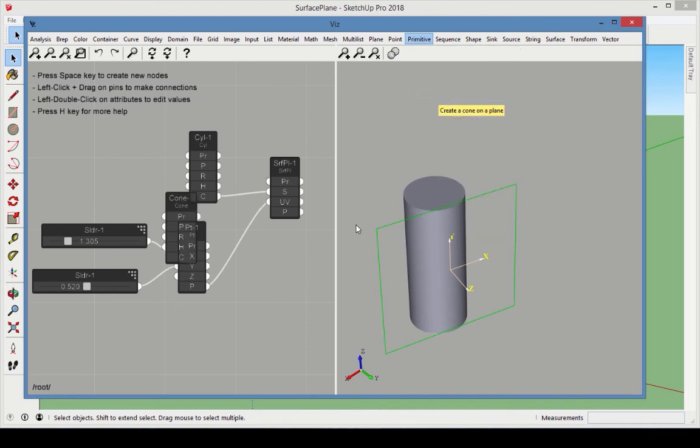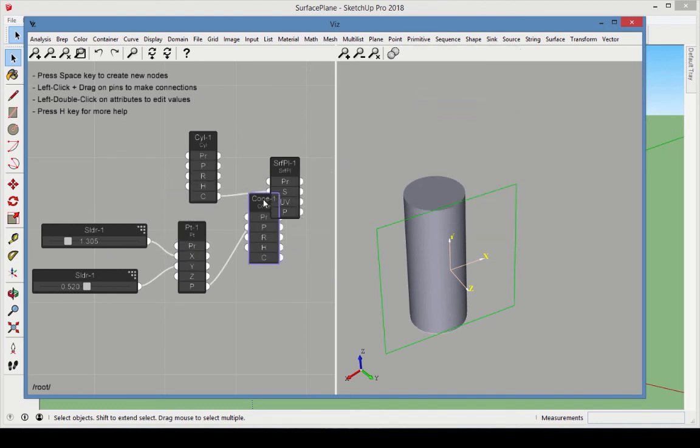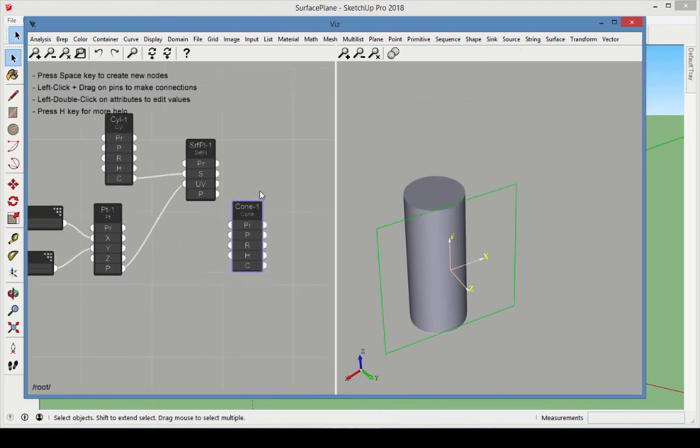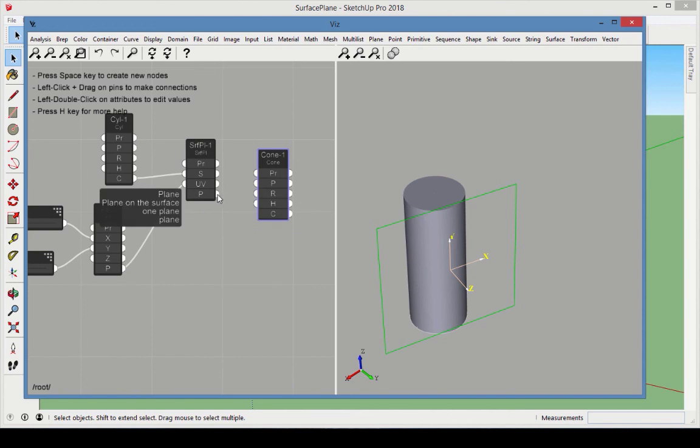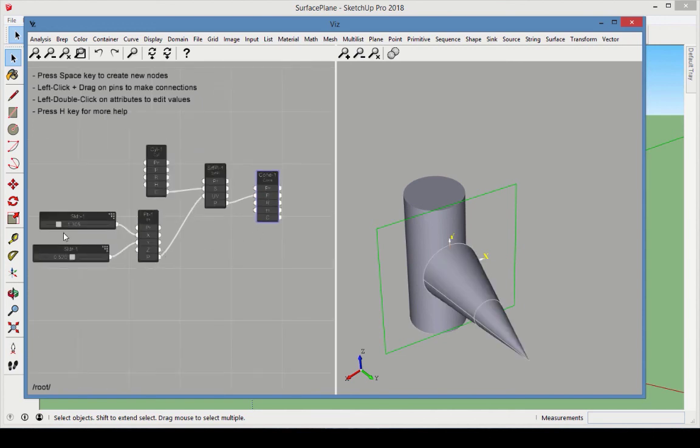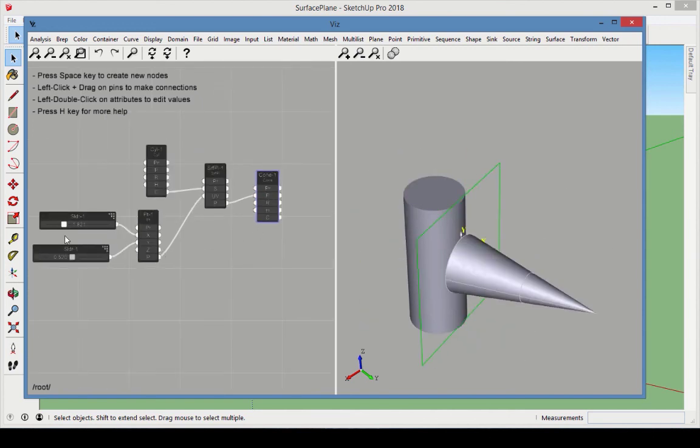Add a cone and connect the surface plane to the cone plane. Now the cone moves along with the plane and remains aligned to it.